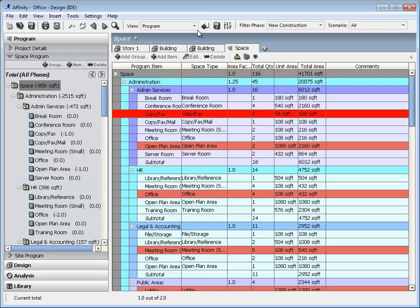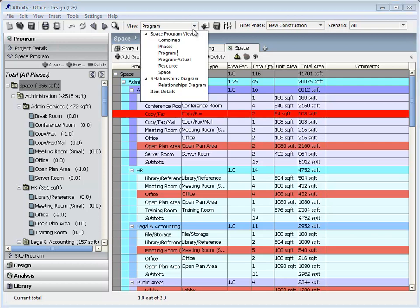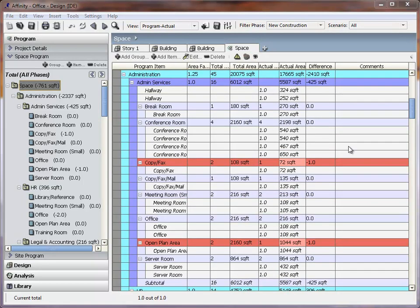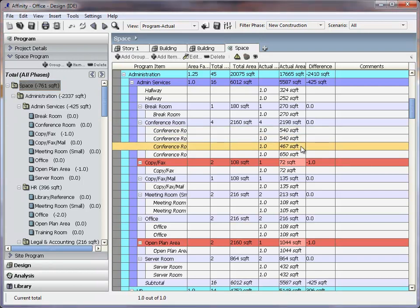Select the Program Actual view and view the Difference column to show any discrepancies between the program and design. Click the Matching icon to show which design spaces are associated with the program requirement. Note that each instance of a room may have its own unique properties such as area.